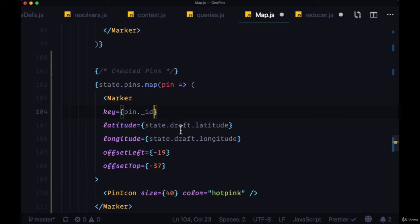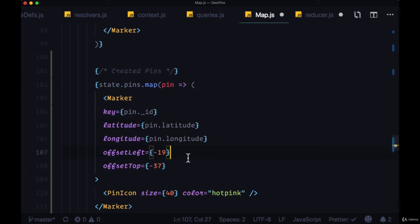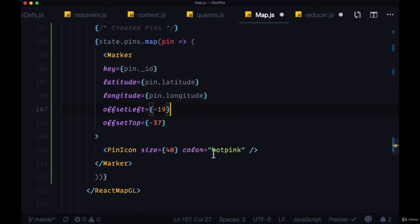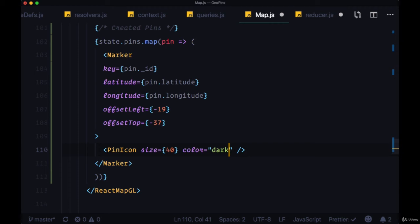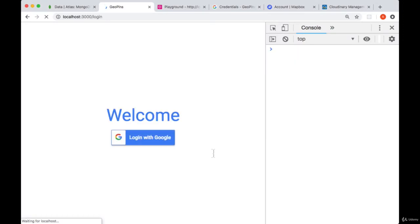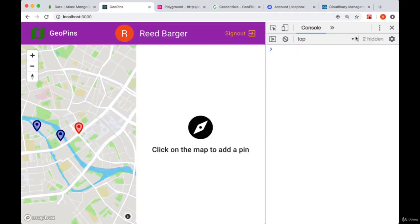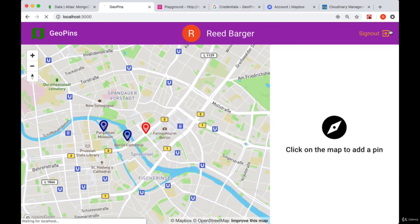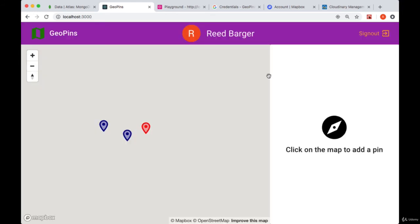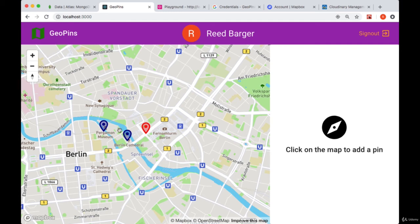And instead of the latitude and longitude being from state.draft, they'll instead be from pin, which results in pin.latitude and pin.longitude. And for now, I'm going to set the color of this pin, each of these created pins, to dark blue. And we'll save our map and reducer files. Take a look at our map. And we can see that our pins are now showing in the exact places that we created them.